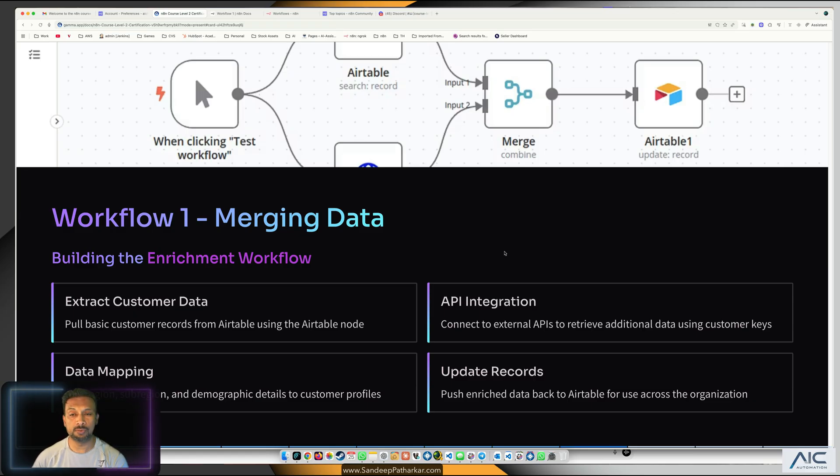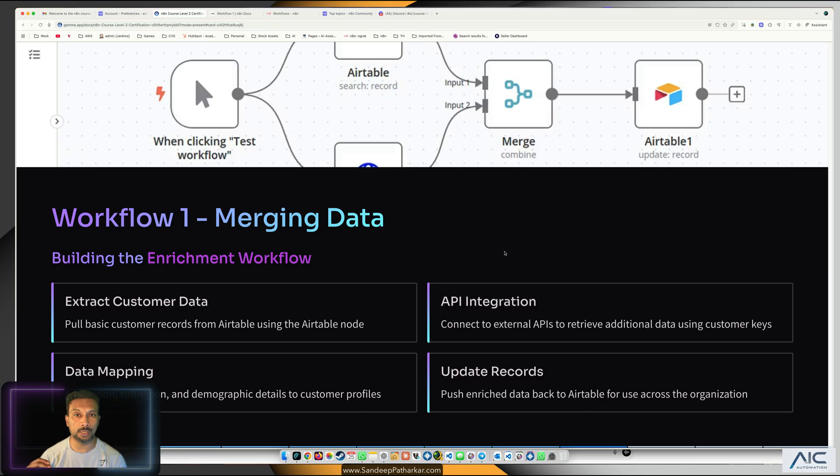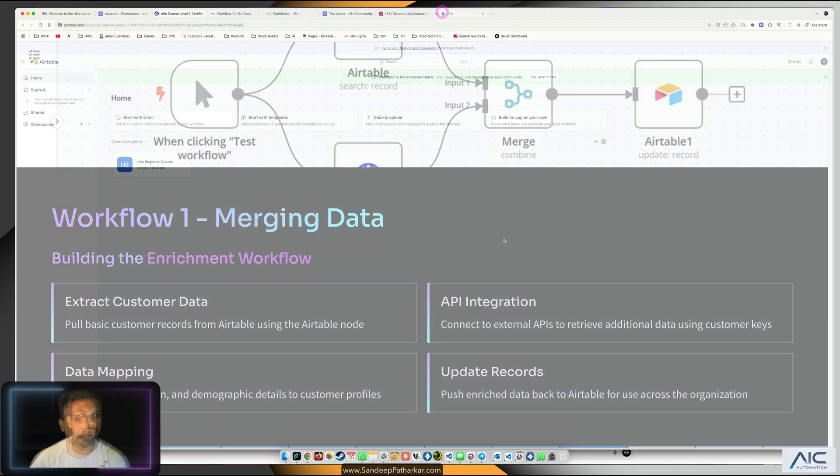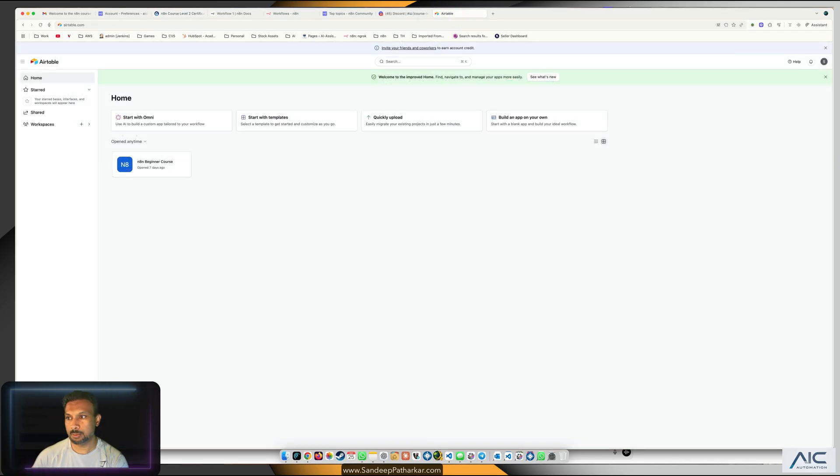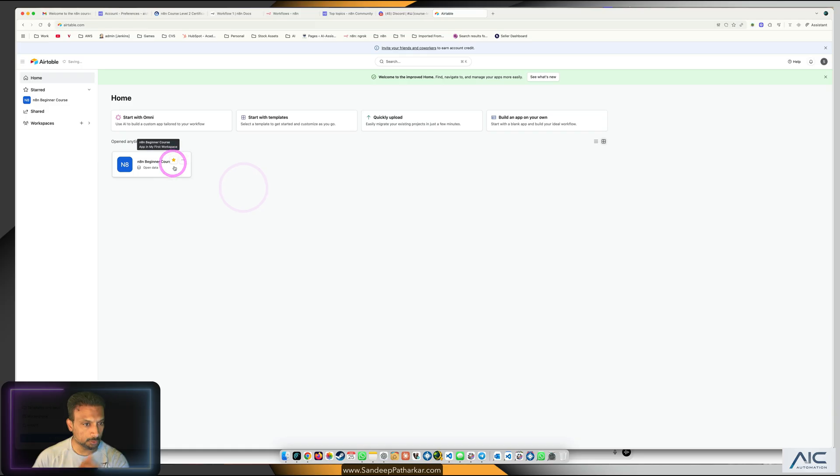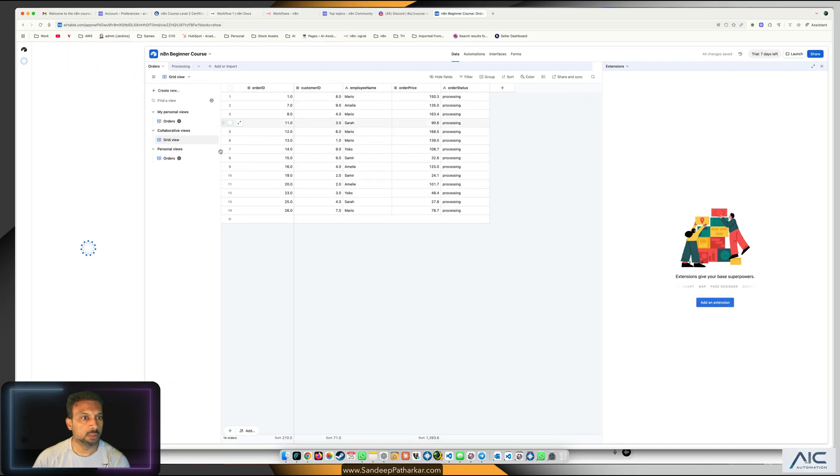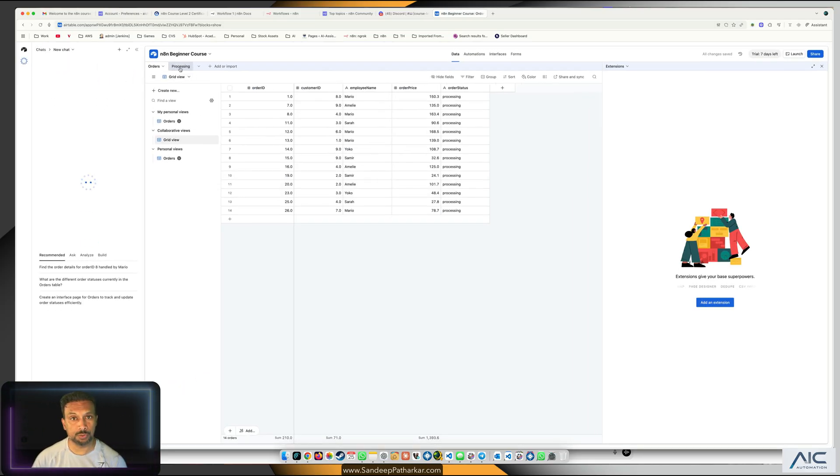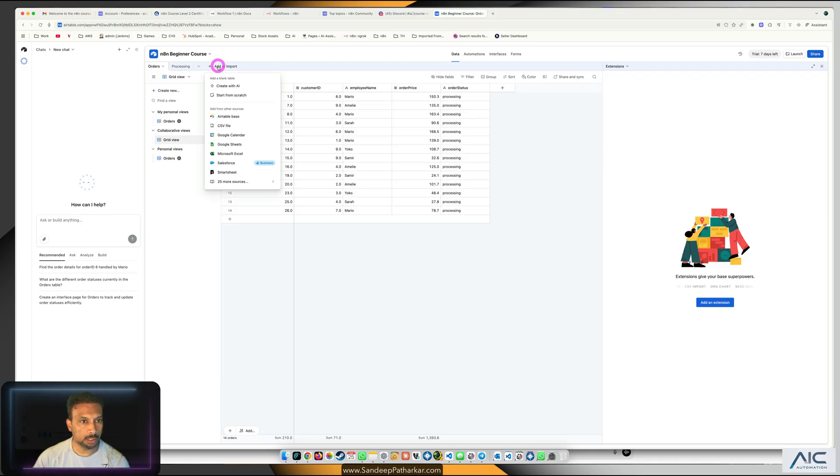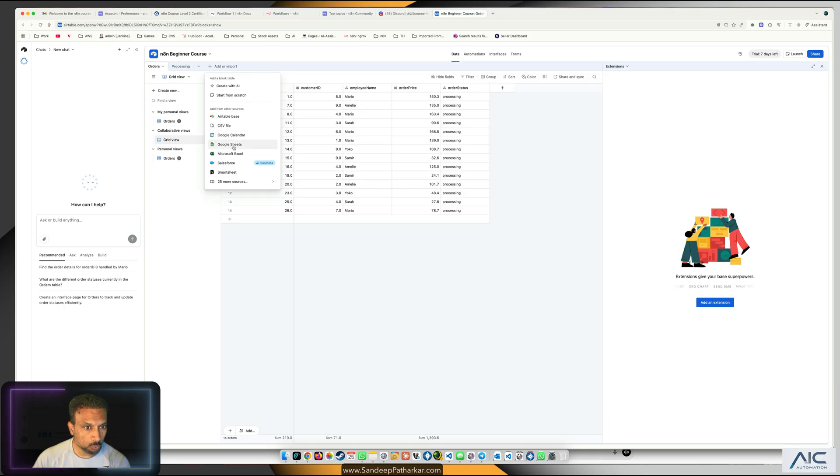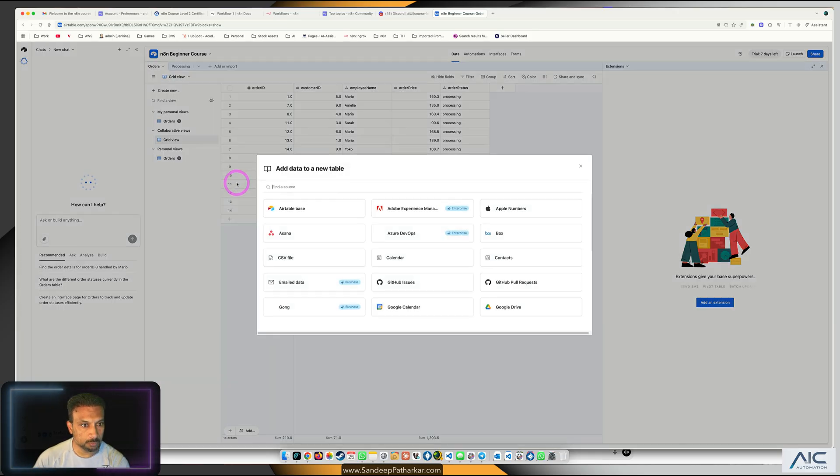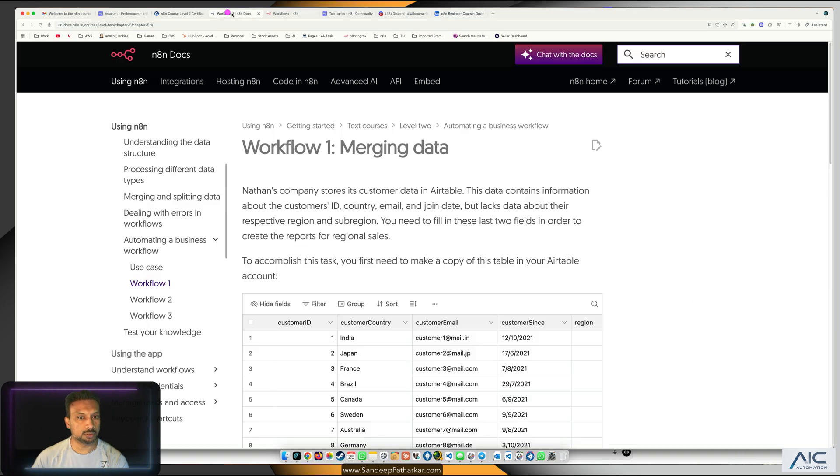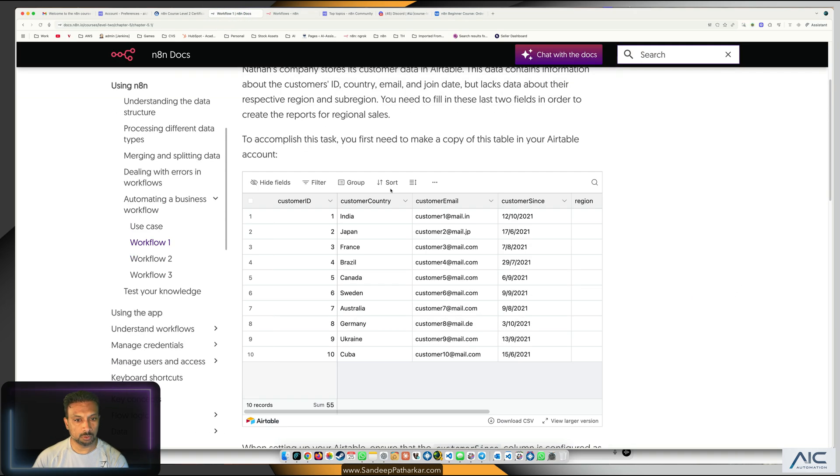First thing we need is an Airtable. Let's see how to get the connection. Go to my Airtable, we have the beginner course with orders and processing which we used in level 1. Now we're going to create a new table or import. We can use a CSV file.